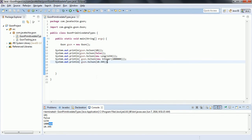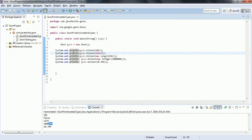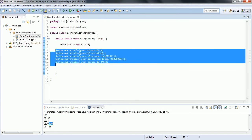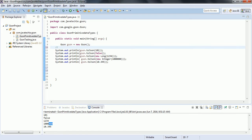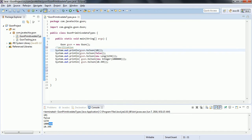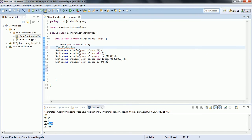This is how Gson converts the primitive data types to their equivalent JSON object. Now we will see the reverse way - how Gson will convert a JSON representation back to an equivalent Java primitive data type. The above process is called serialization, because we are converting from a Java object into JSON. The reverse way is called deserialization.